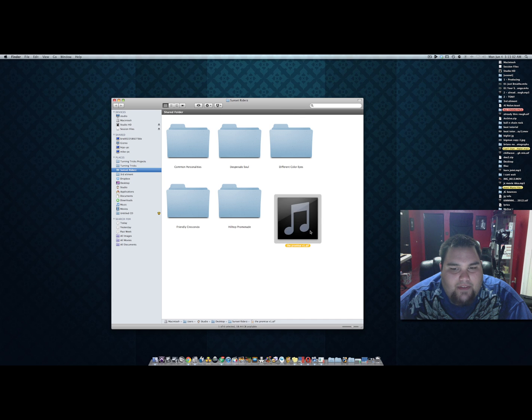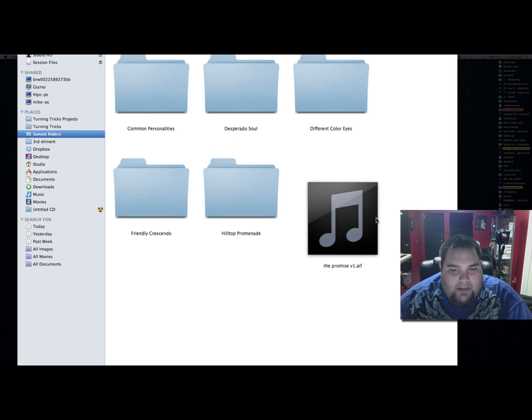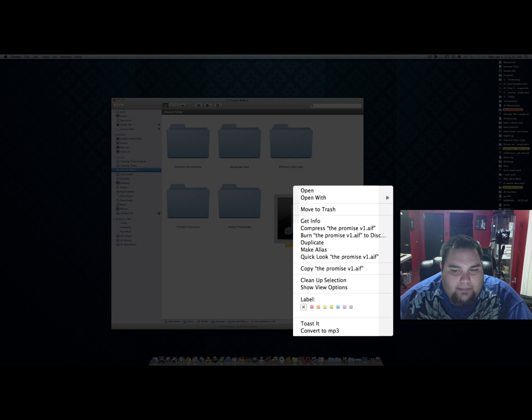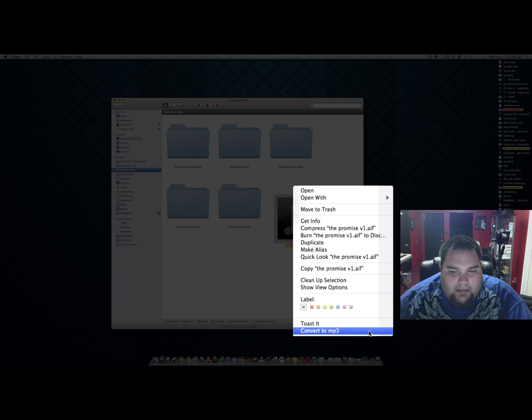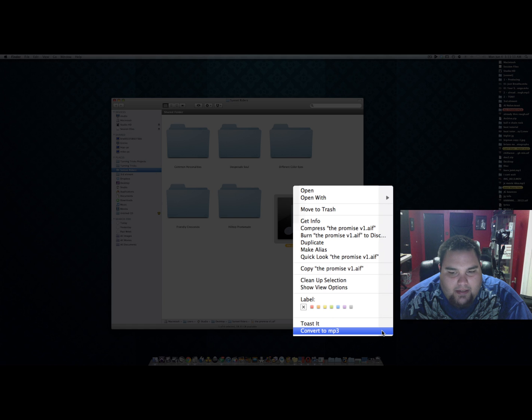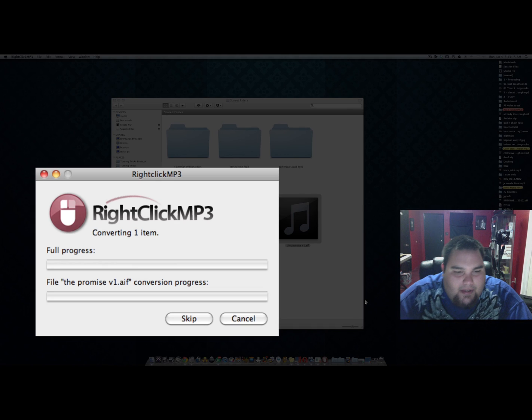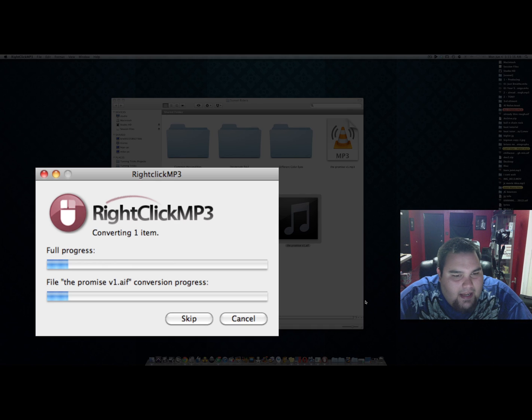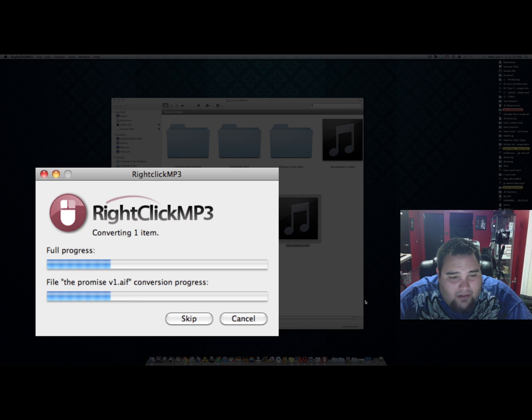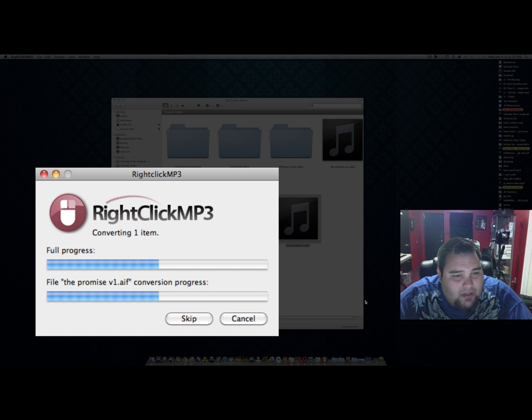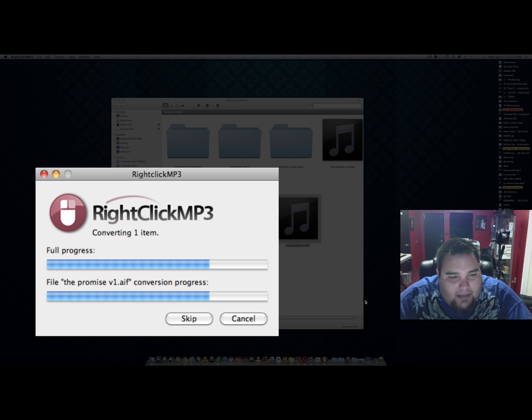Right here I have an AIF file. If I right-click it, on the very bottom is a new action menu called Convert to MP3. To use this application, it's super simple: you just click Convert to MP3 and wait a few moments, and it will convert it to that 256 kilobits per second MP3.